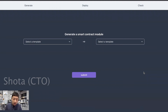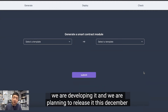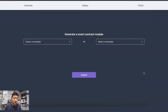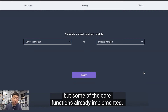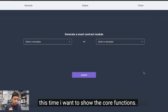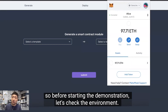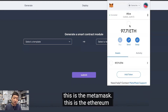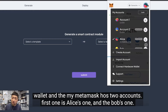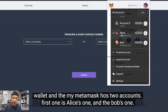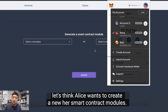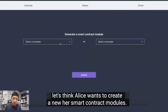Deploying has become a simple task thanks to Bands' sophisticated technology working behind the scenes. Our product Bands is under construction — we are planning to release it this December, but some core functions are already implemented. Before starting the demonstration, let's check the environment. This is MetaMask, the Ethereum wallet. My MetaMask has two accounts: Alice's and Bob's.